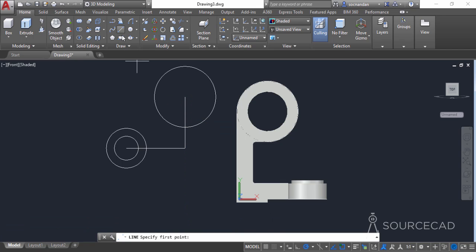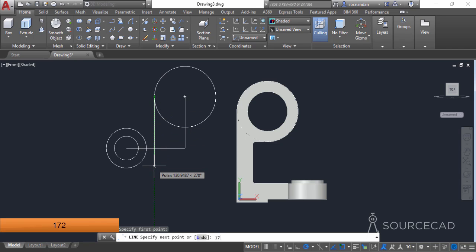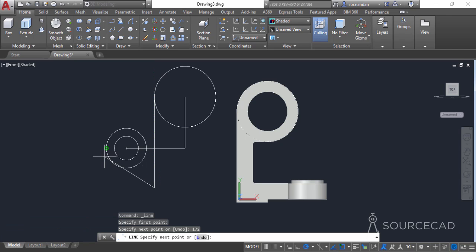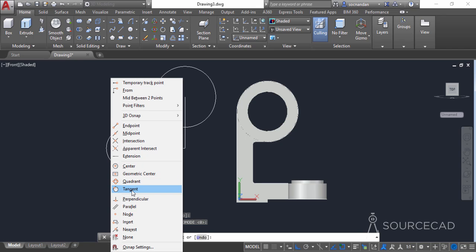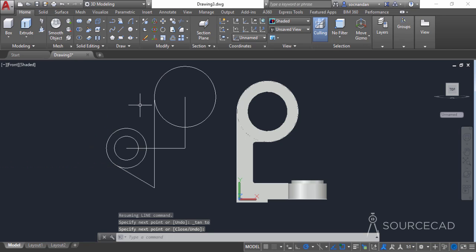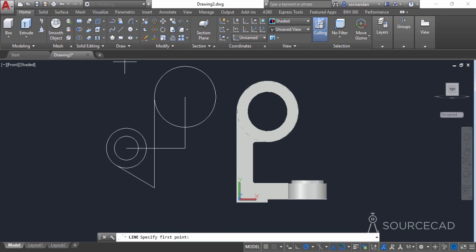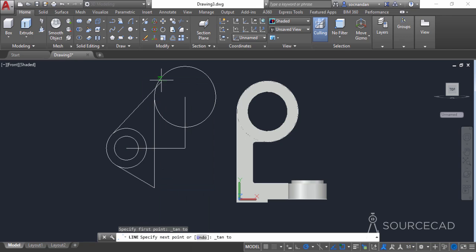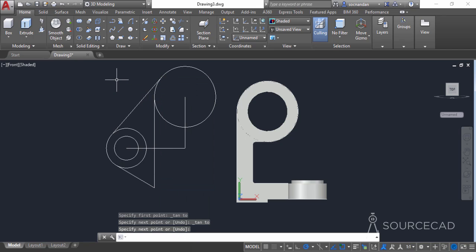Go to the line tool and click at the quadrant point to make a line of 172 units. We need to join this line tangentially to the circle — press and hold shift, right-click, and select tangent from the contextual menu. Move to the circle, click the tangent snap, and press enter. For another tangent line connecting both circles, select the line tool, press shift and right-click to select tangent, click the first circle, then repeat for the second circle. Here we have the tangent lines.